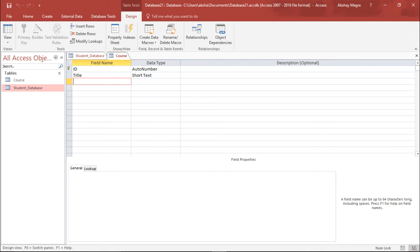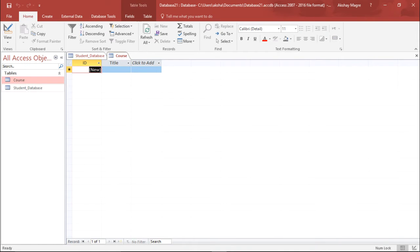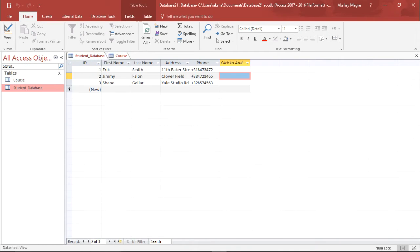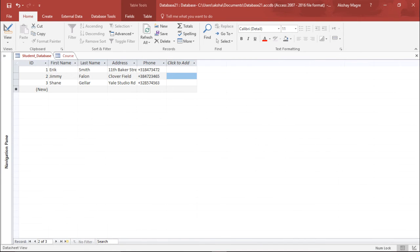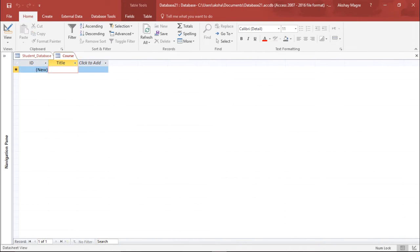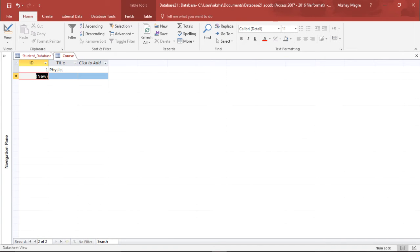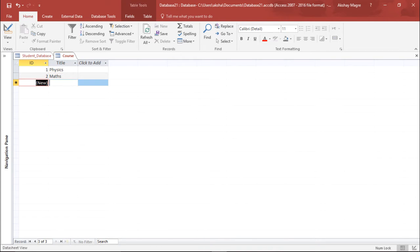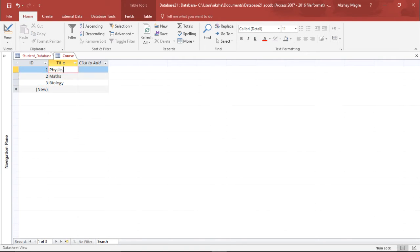Now I have my two tables ready: the Course table and the Student Database table. Let's go ahead and add some courses. The first title will be Physics, the second will be Maths, and the third will be Biology. We now have all three courses ready.